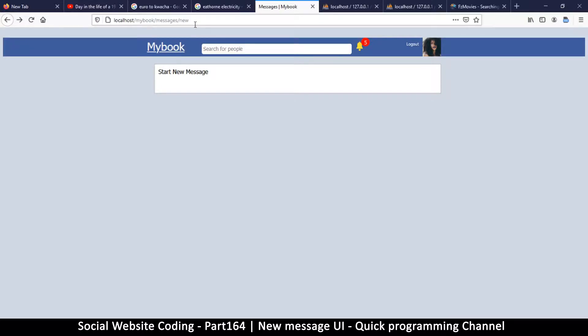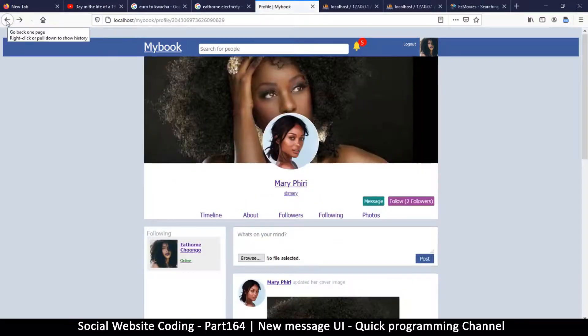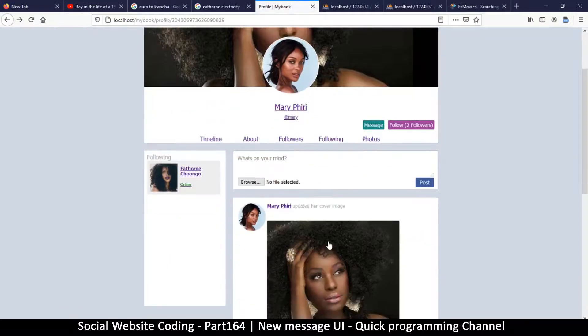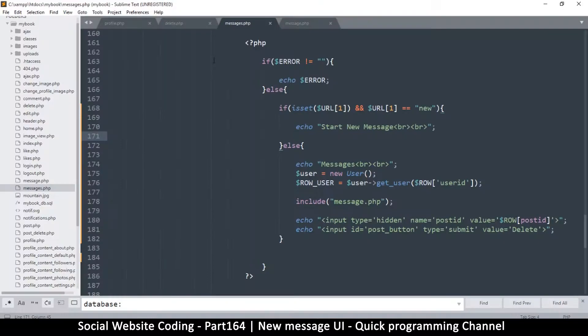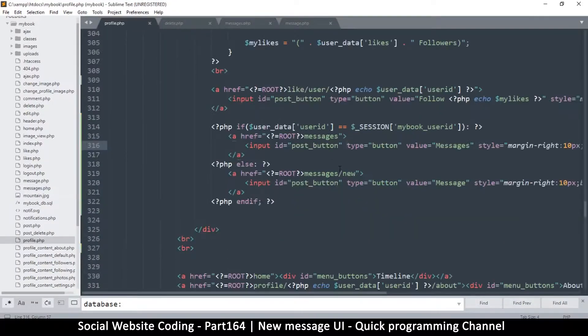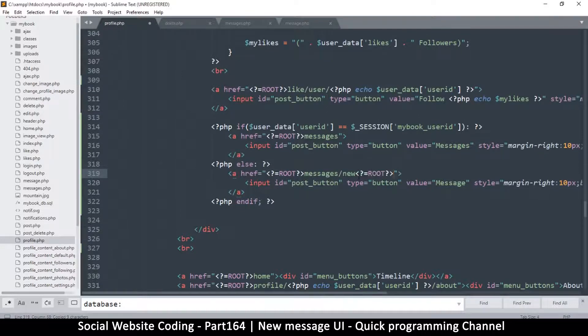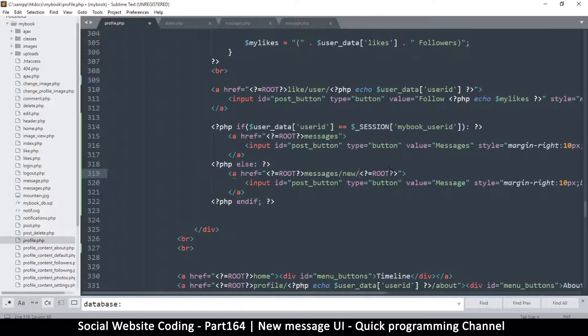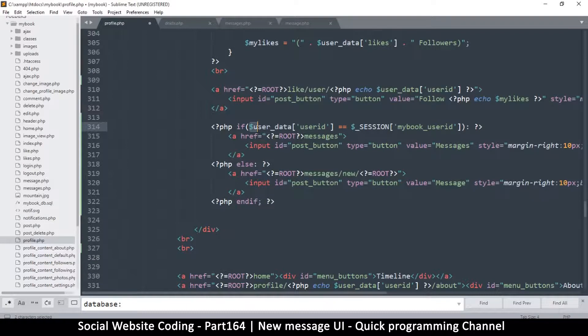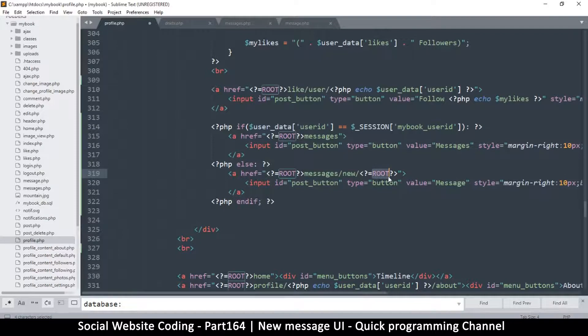So we can know who we're actually trying to talk to. I'll go back to profile.php because we're missing some information here. I'll copy this part that says root and put it at the very end. I'll put my slash after the new because now I want us to add a user ID. I'll copy this user ID data and put it inside there.